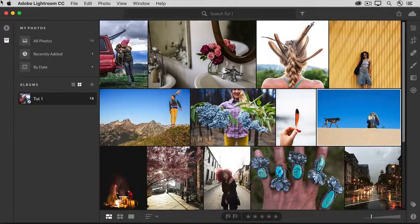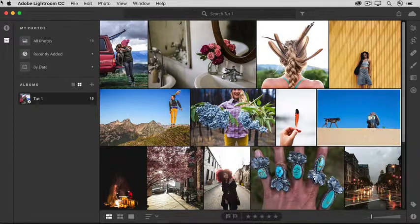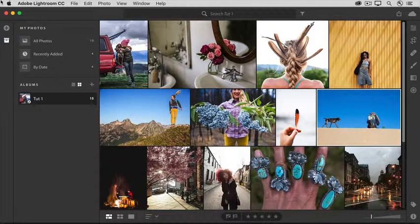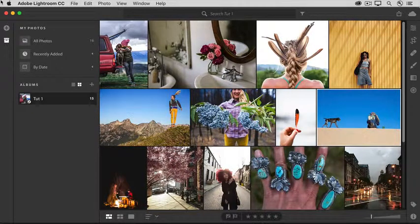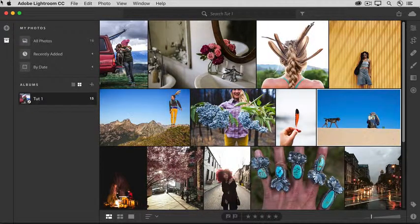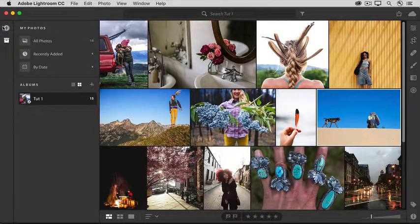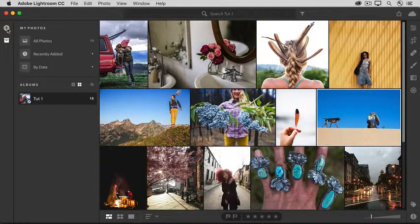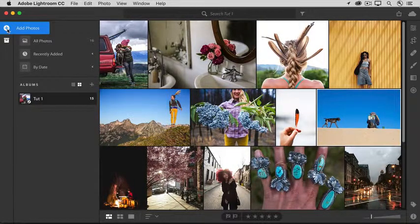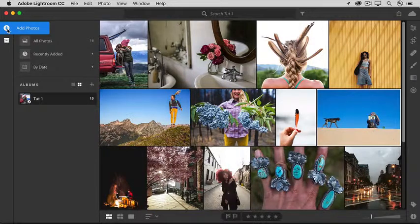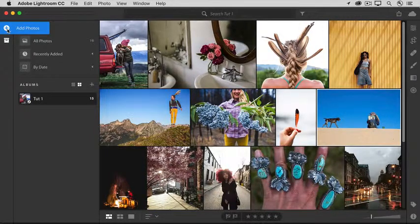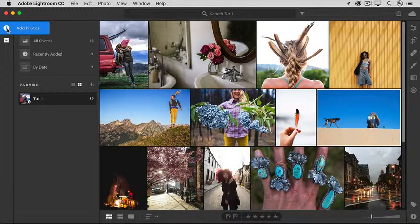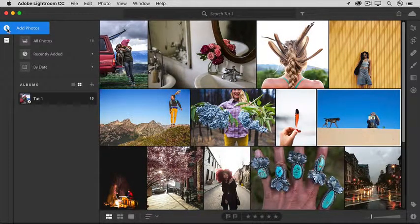If you're following along with the sample files for this tutorial or with your own photos, add those to Lightroom CC as explained in the first tutorial in this series. To remind you, download the sample files from the tutorial page and then click the Add Photos button in Lightroom CC.